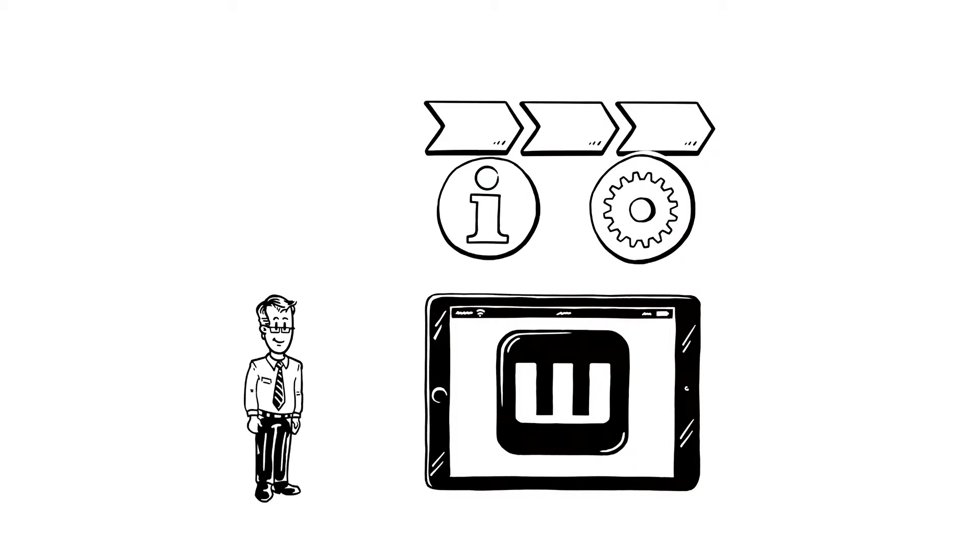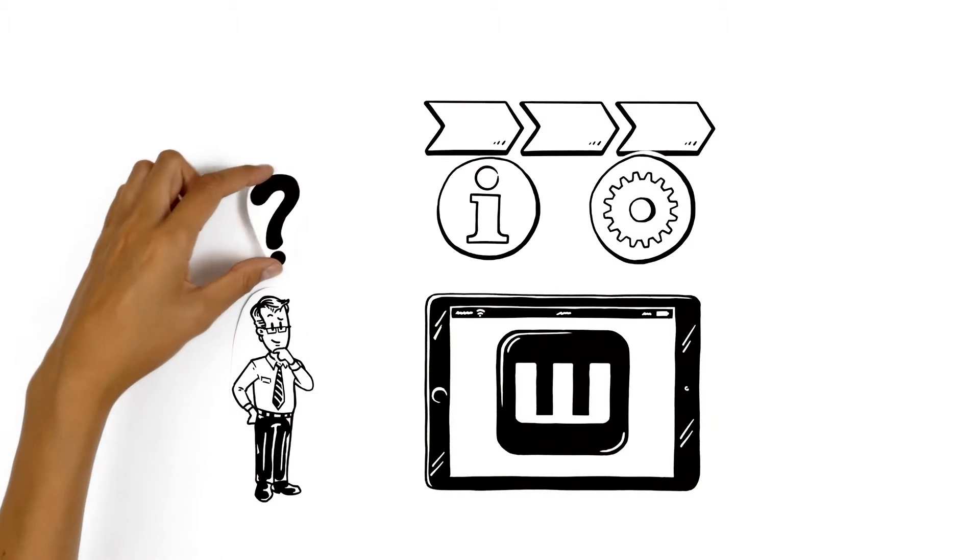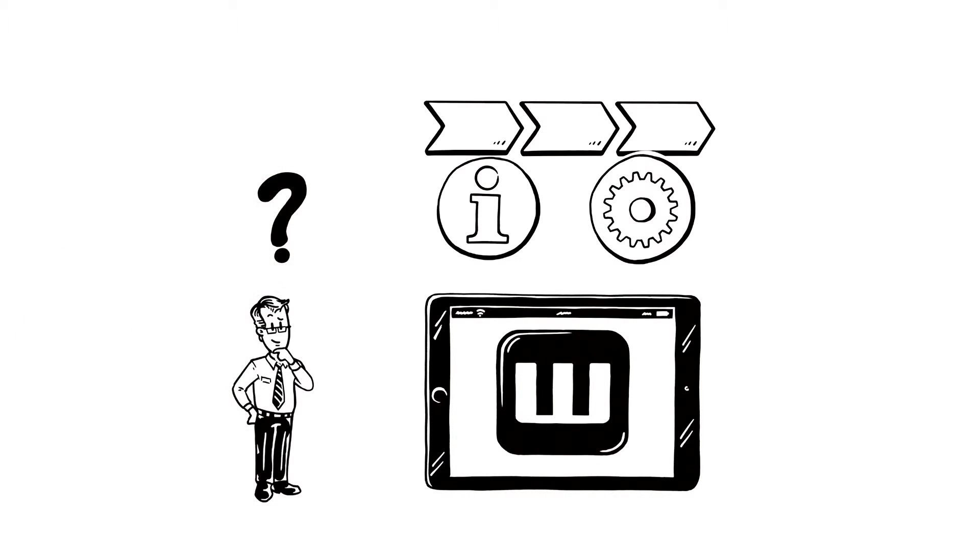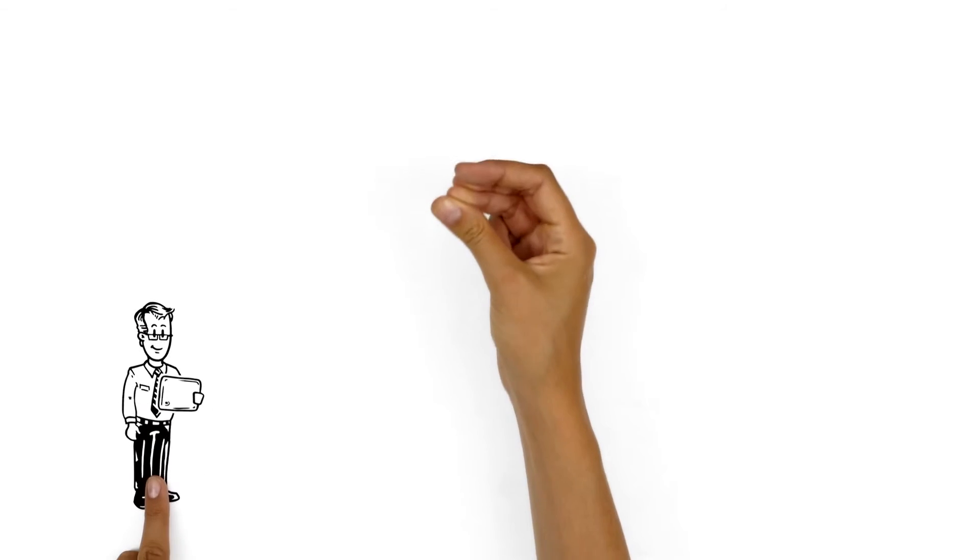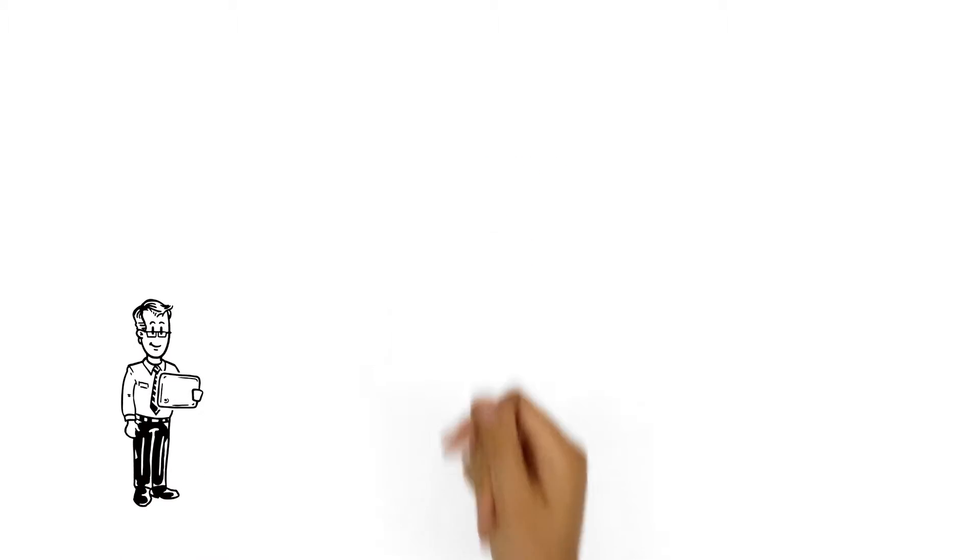But Mr. Wilson is skeptical. Why should he change his familiar workflow? It's obvious, the app simplifies his everyday work.